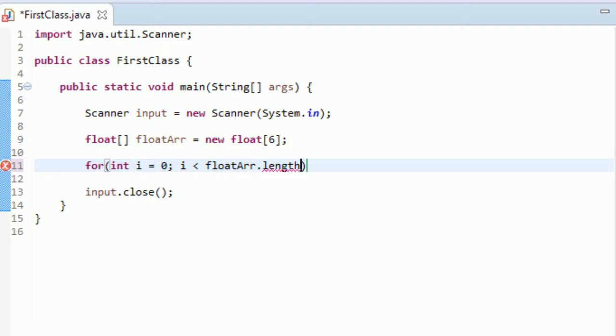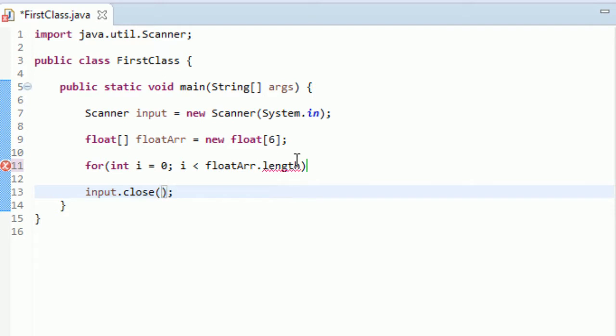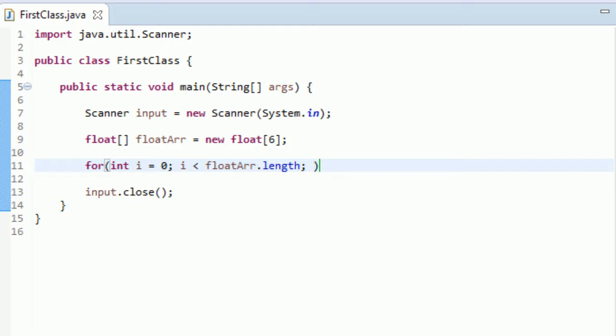It's actually not a method. Like I've been saying, a lot of the times when you hit this dot, like input dot close, you have to have these parentheses because it's a method with no parameters. But this is not a method. So you do not need these parentheses. So make sure you don't put parentheses when you're trying to get the length of an array.